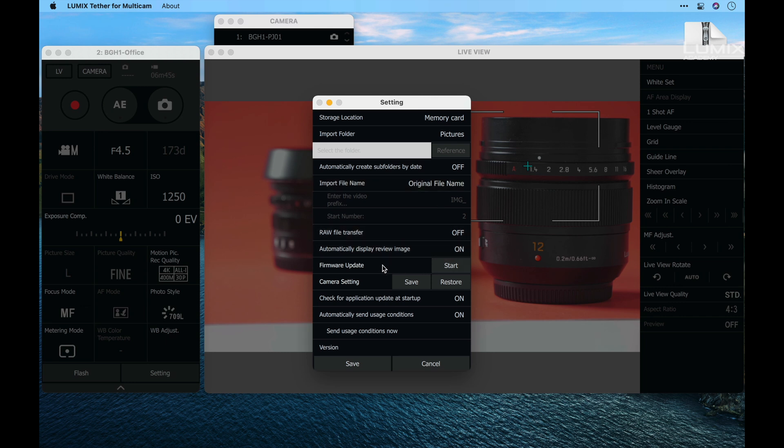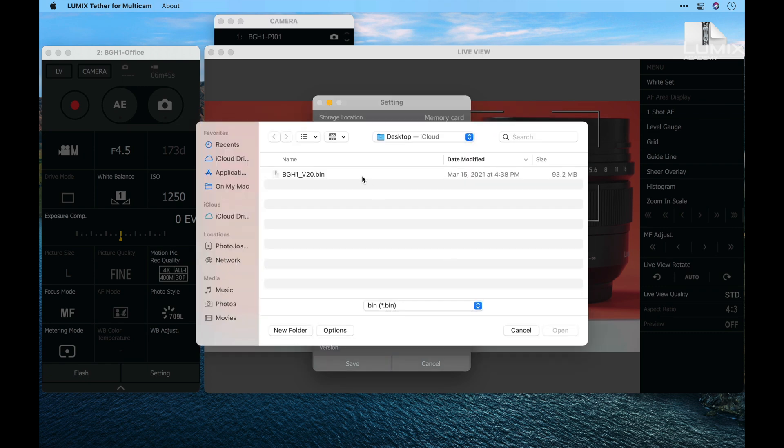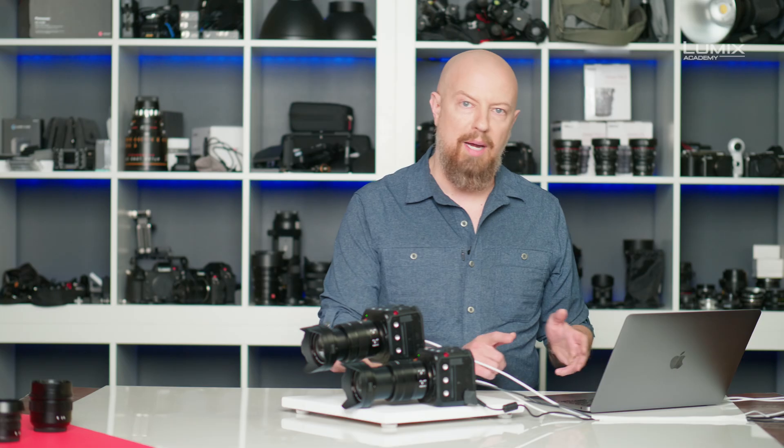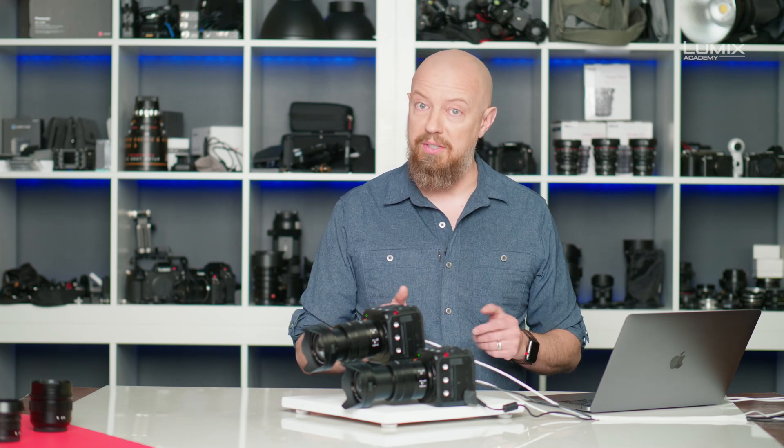Scrolling down the list you'll see we also have a firmware update option. This is fantastic. This allows me to update an individual camera's firmware by simply selecting the file on my desktop and uploading it to the camera, instead of having to copy the file to an SD card, load it into each camera and dig through the menu system. This saves a lot of time.